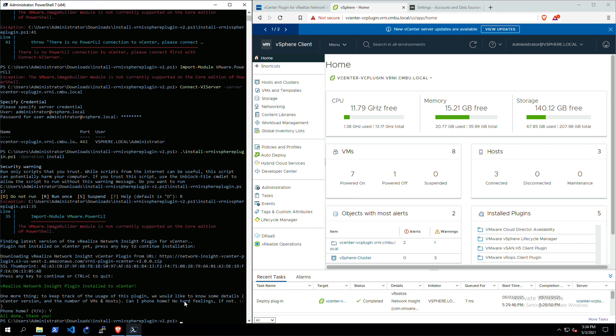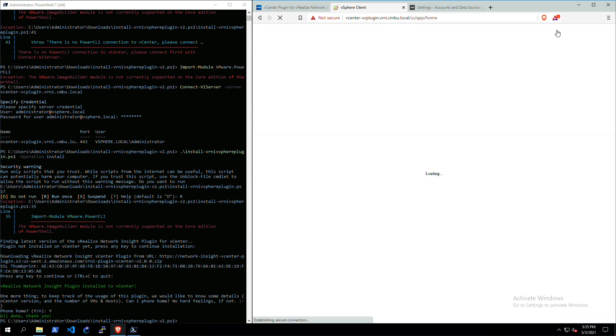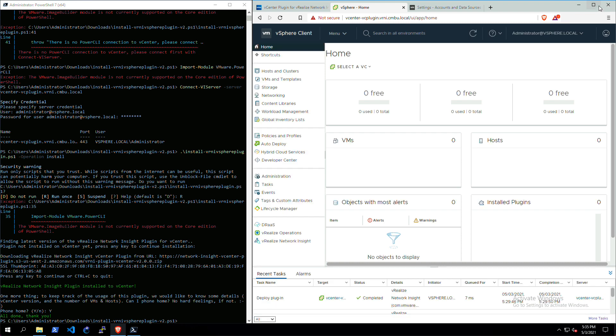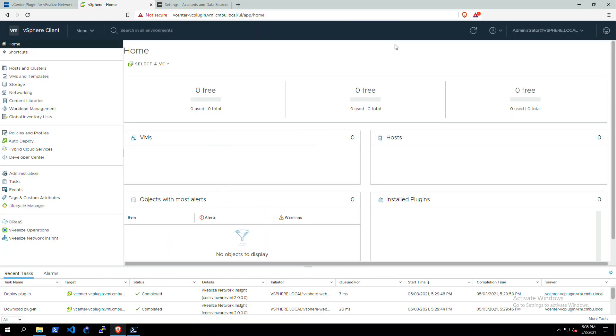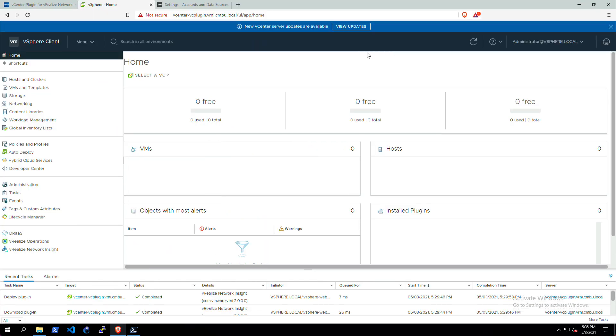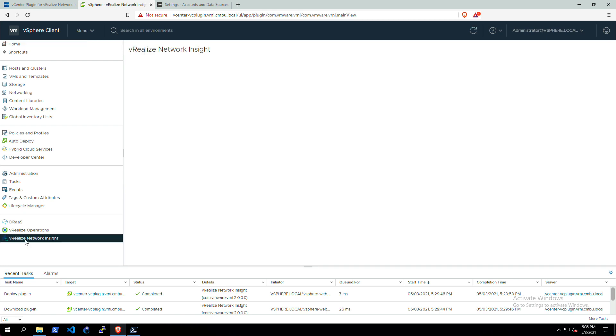As you can see in the right-hand side in the vCenter, we already have deployed the plugin and we just need to refresh the browser to enable the actual plugin. We're also now done with the PowerShell, so I'm going to maximize the browser. Now you can actually see that we have the new menu item for vRealize Network Insight.